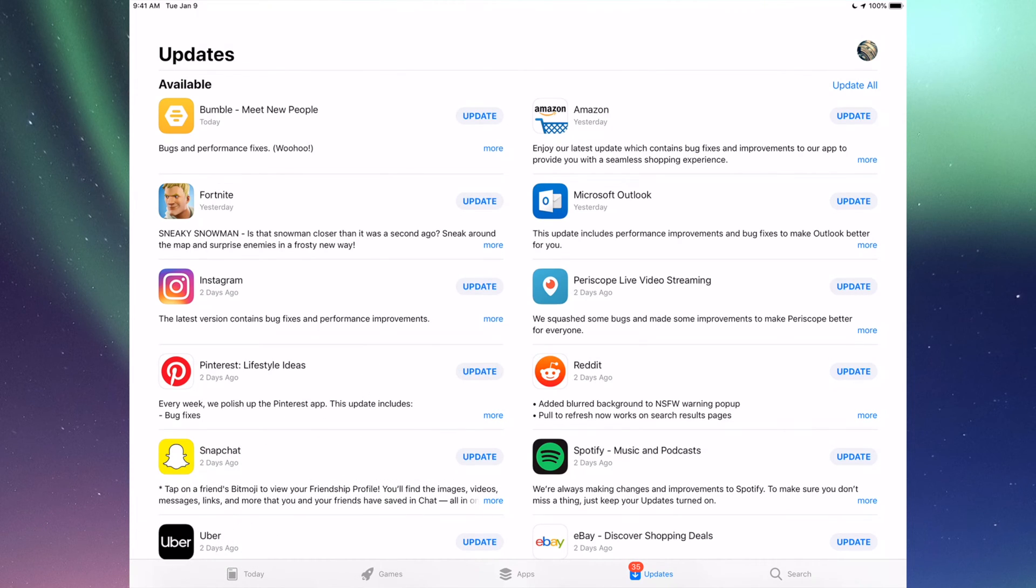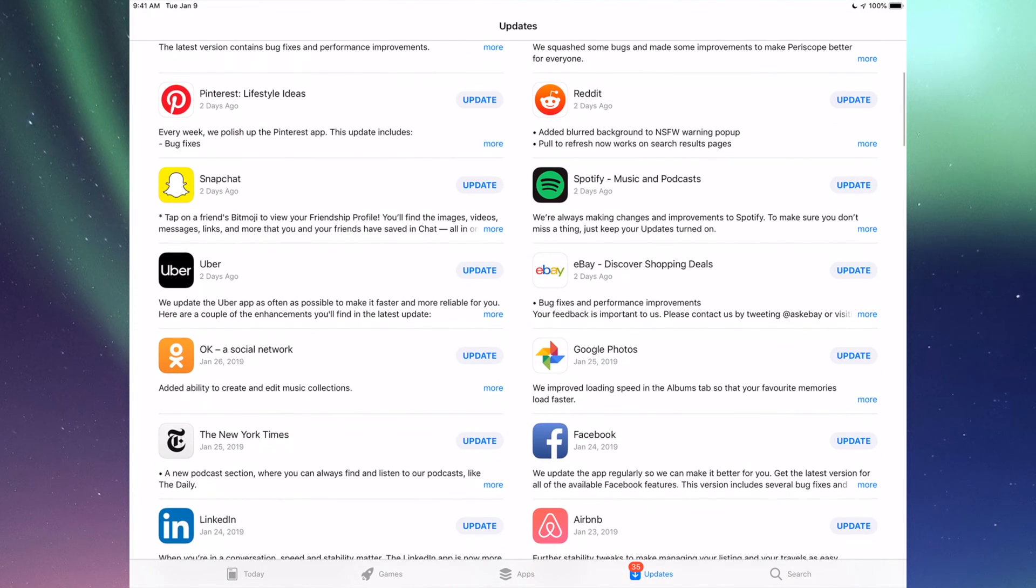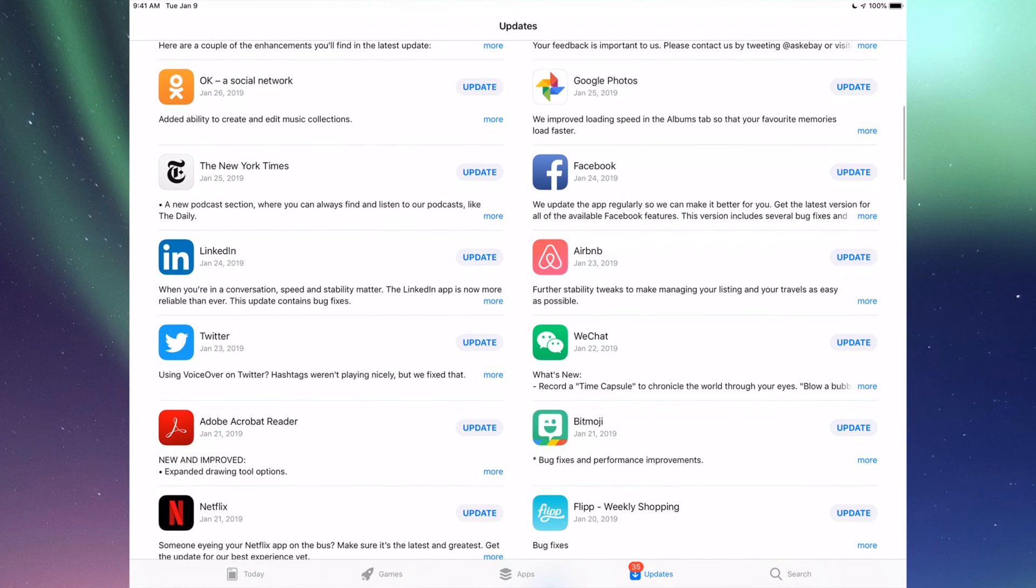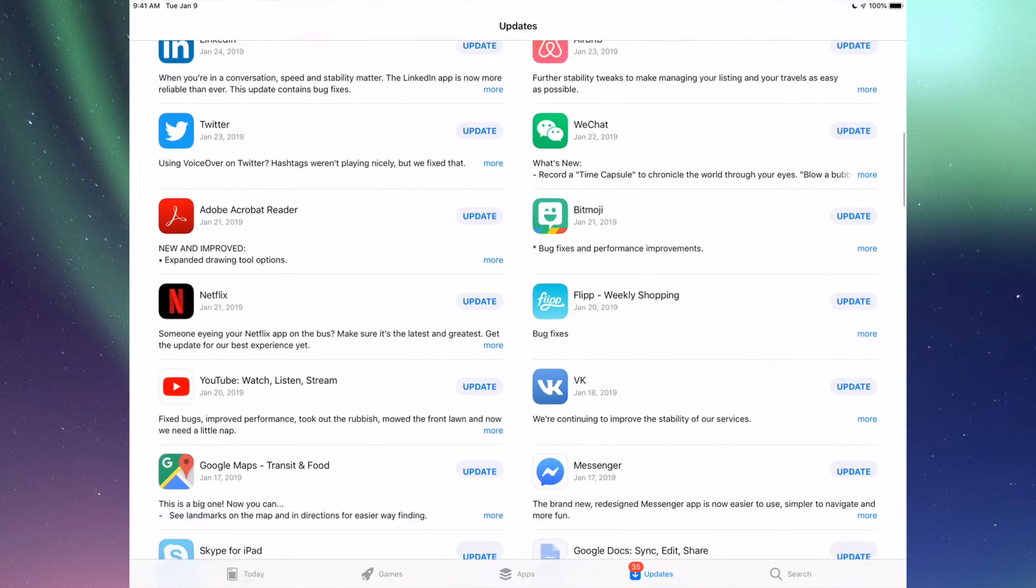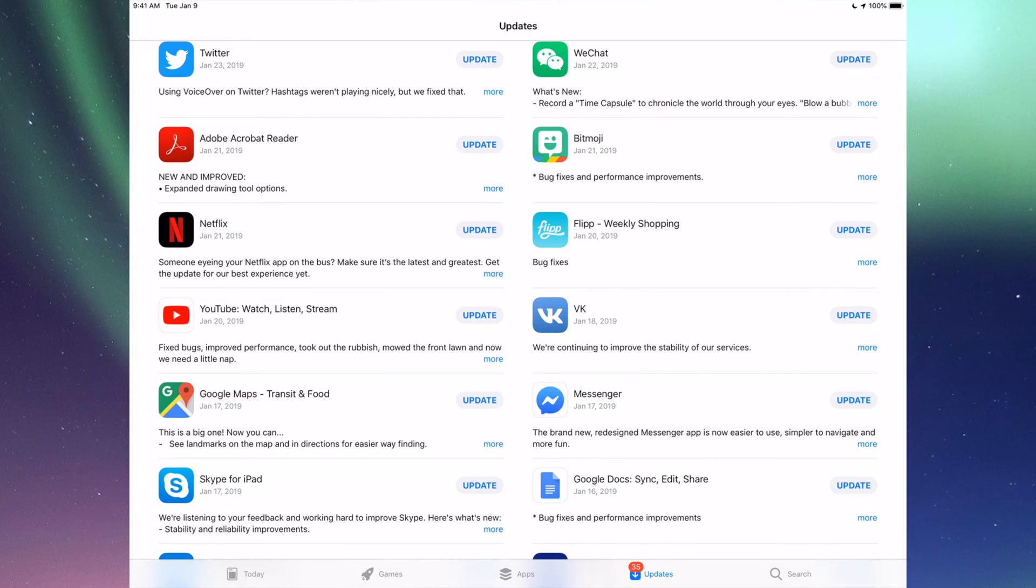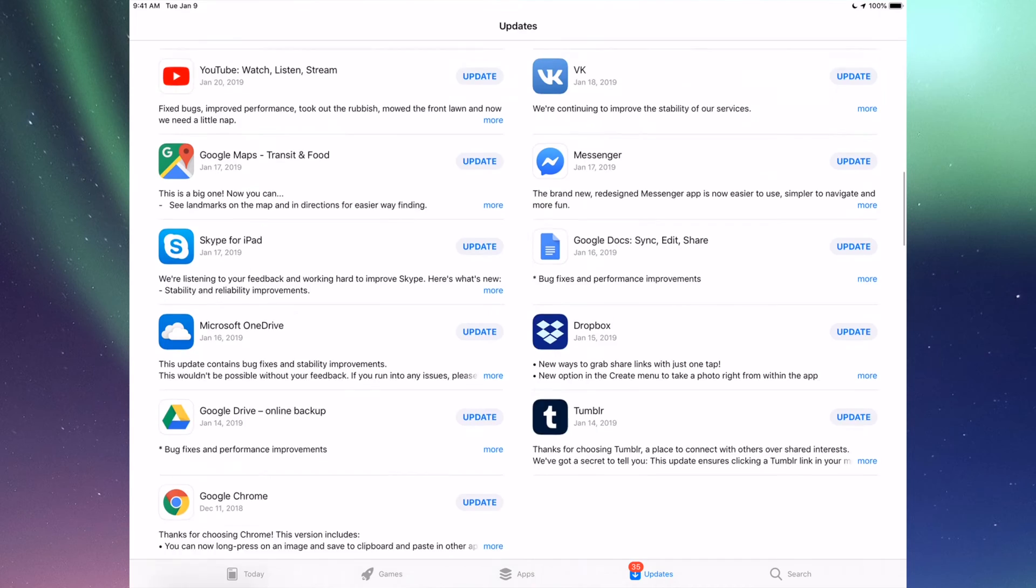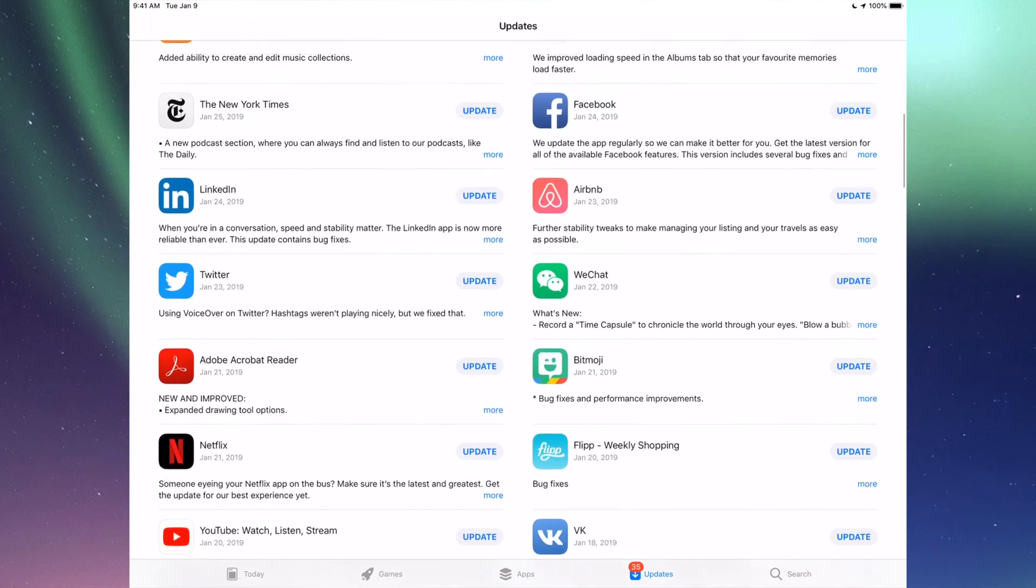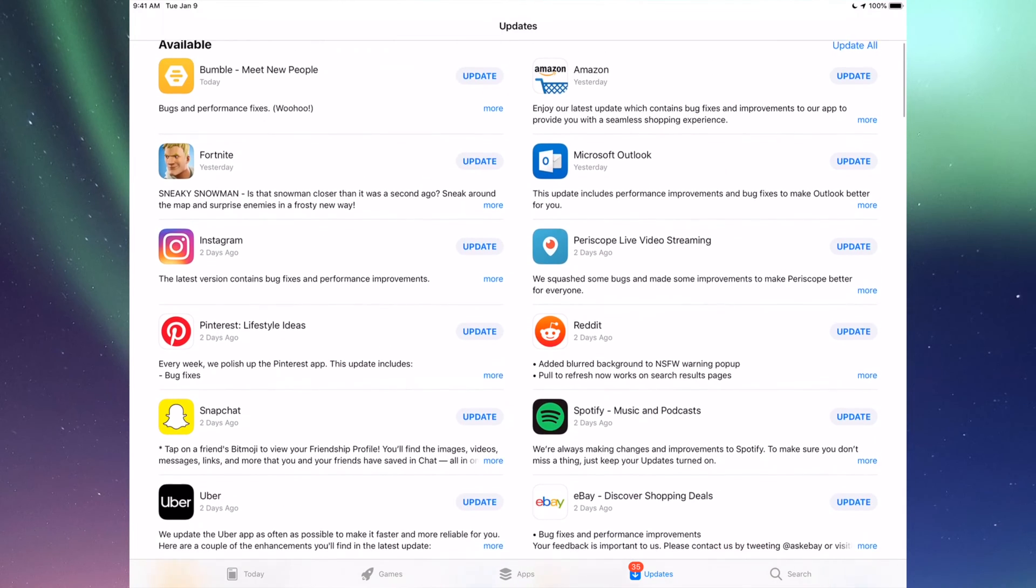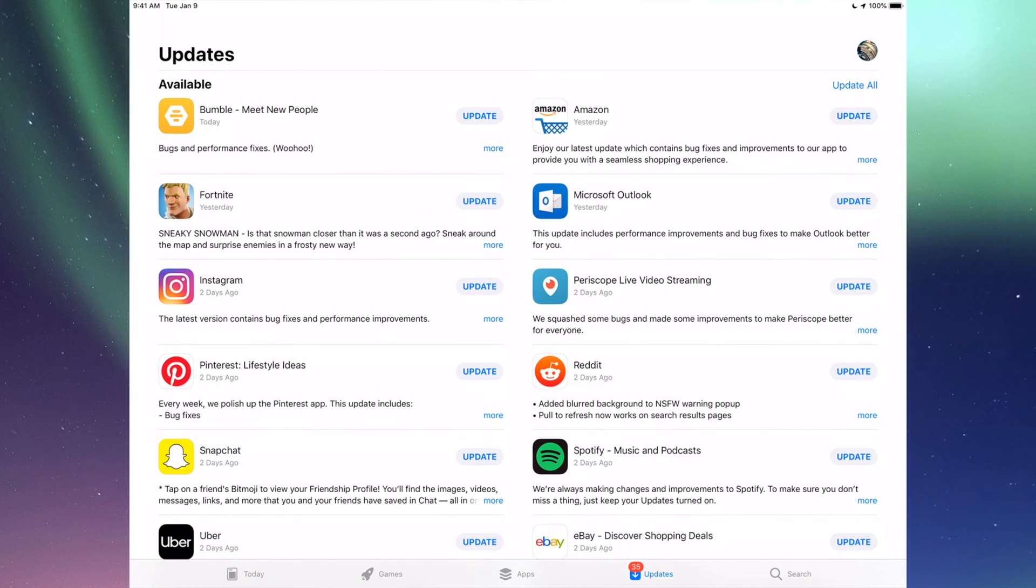You'll see Updates and then you'll see Search. So here we're going to see all the updates that we need for all these apps that we have updates right now, and we're going to update every single one of these.